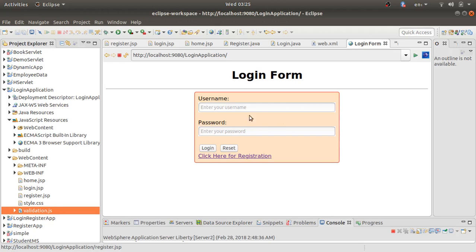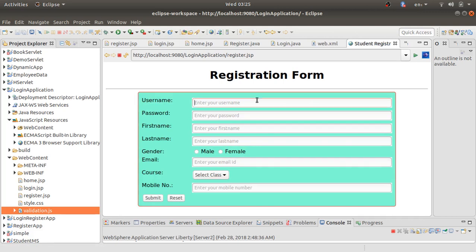After deploying this project on the server, it shows the login form as our welcome page. Whenever we click on 'Click here for registration,' it will show the register.jsp file displaying the registration form.